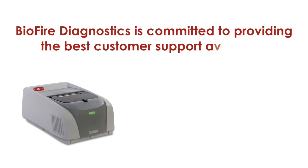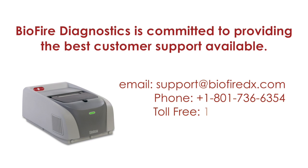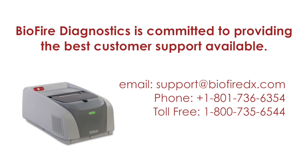Thank you for watching the Installing a Pouch Module video. BioFire Diagnostics is committed to providing the best customer support available. If you have any questions or concerns, please contact the FilmArray Technical Support Team for assistance.